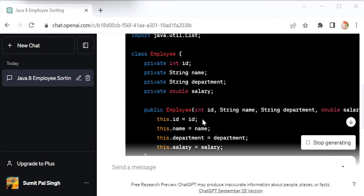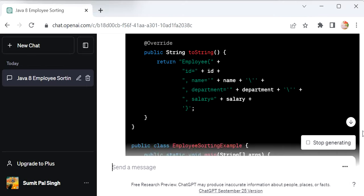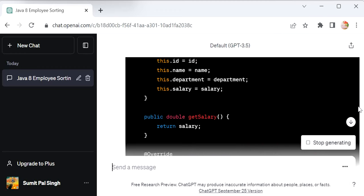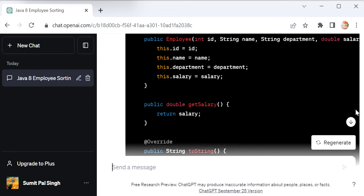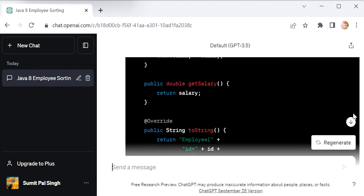It's generating again, and this time it has also generated the constructor and generated the getters. Only getters are generated.